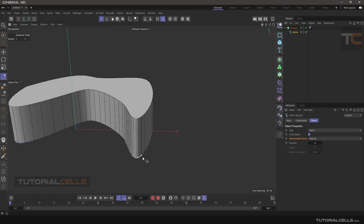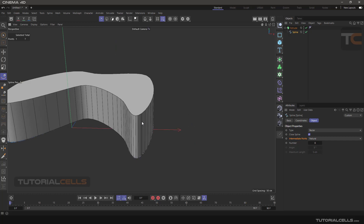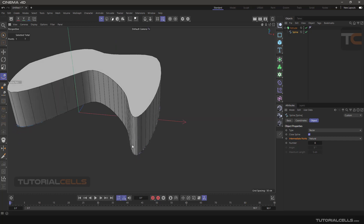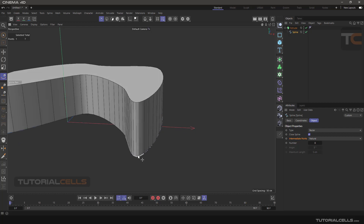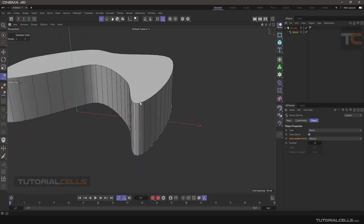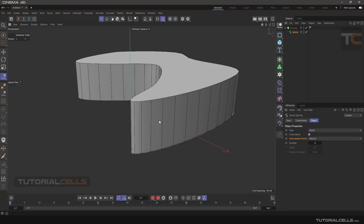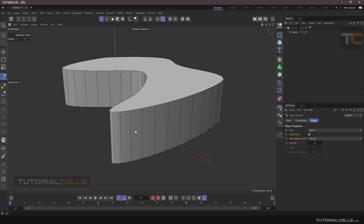The default mode for intermediate points is Natural. Natural mode means that if we are in a corner that requires a sharp shape, it automatically reduces the distance between points and creates many lines and points to create a smooth edge. In a straight part of the model where we don't need many points, it increases the point width and creates fewer points.